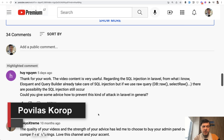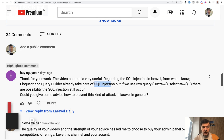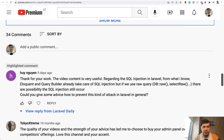Hello guys. Today I want to quickly answer one question from YouTube comments. It's about security and SQL injection in queries — specifically if you run raw queries, which are not protected from SQL injection by default. So how should you do that?